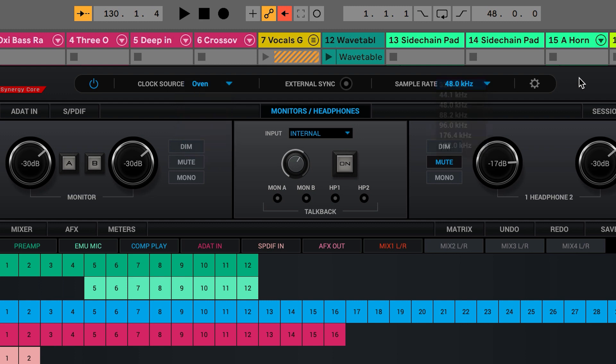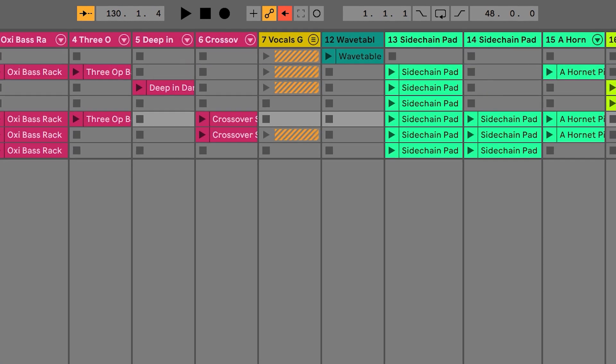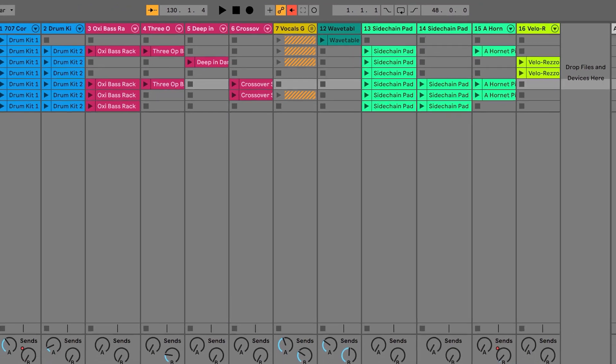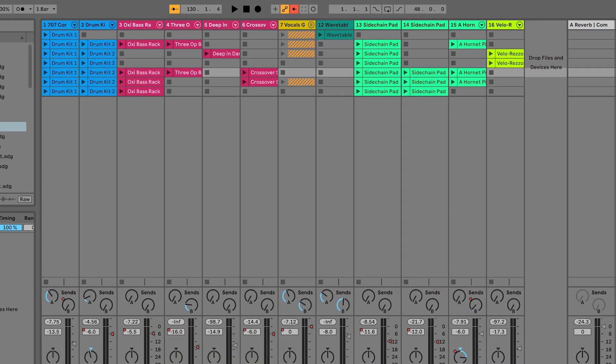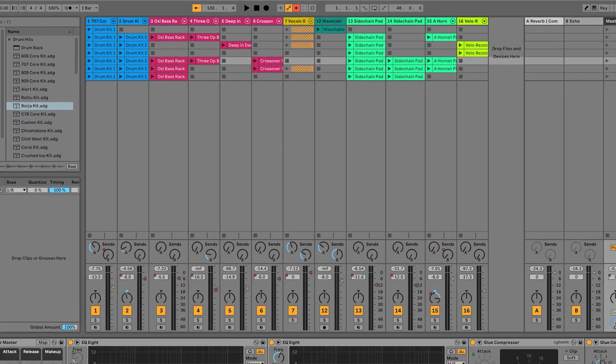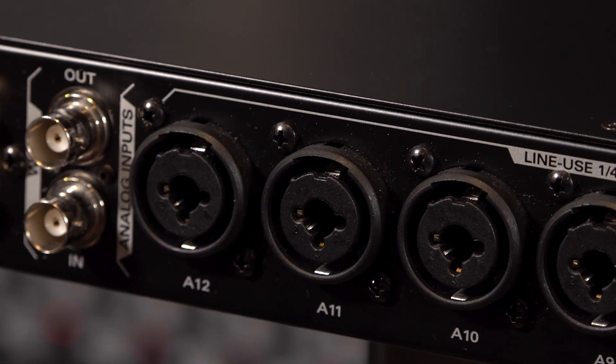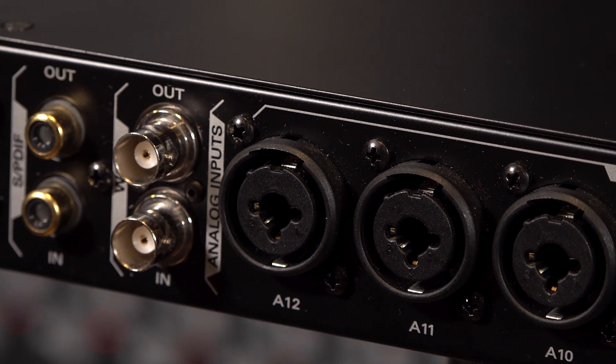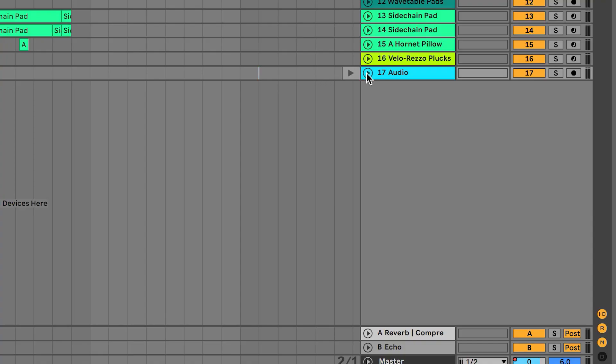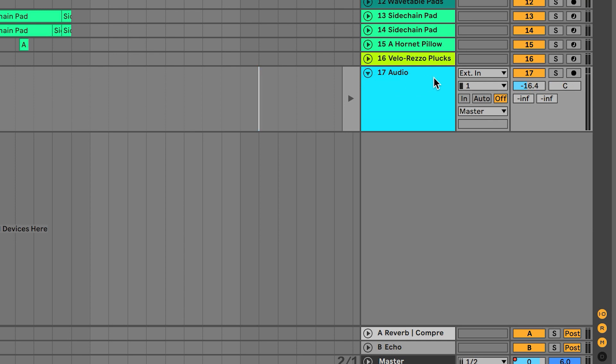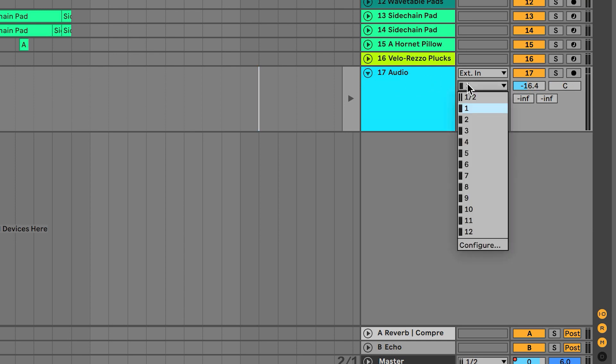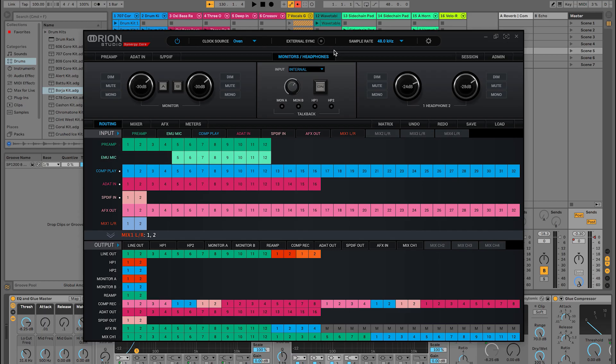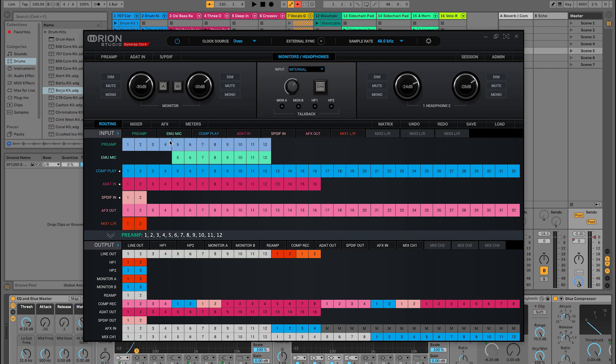We can now configure the Orion Studio Synergy Core control panel with the input and output connection types that we need. I am going to show you how to route the 12 mic pres of the Orion Studio to the first 12 channels of Ableton Live. Think of this as your first steps in configuring your interface. In the Orion Studio Synergy Core control panel, select all 12 preamp nodes in the input section and drag them down to line up with computer record channels 1 through 12.